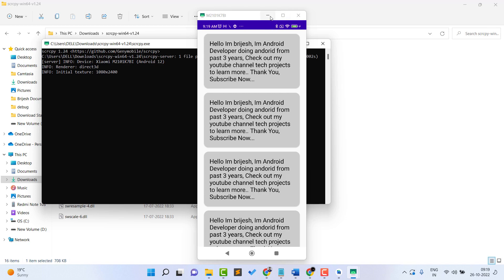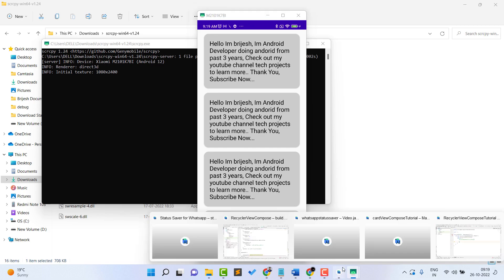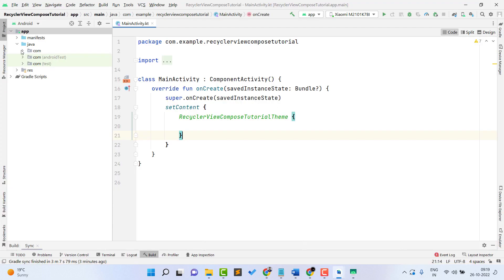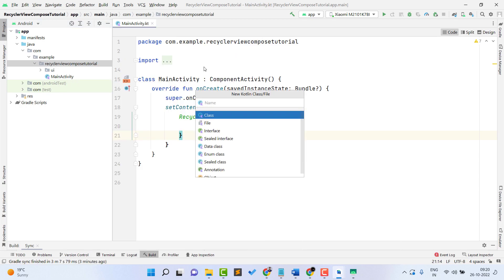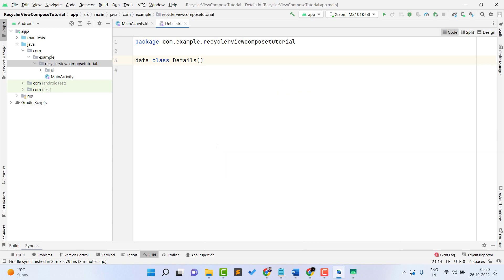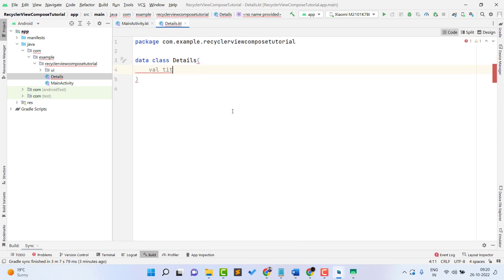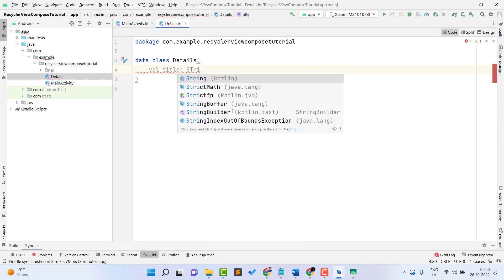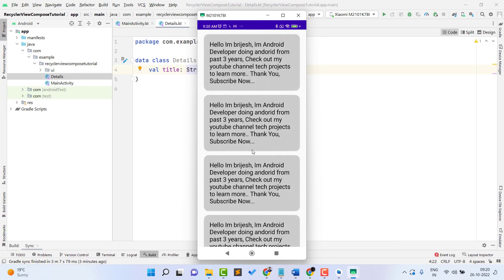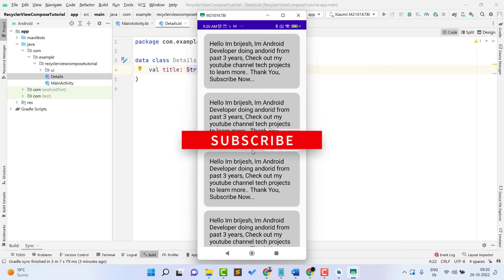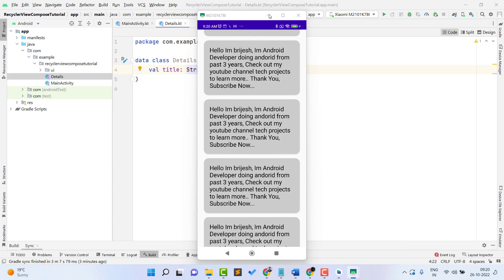To create the model class, open Android Studio, expand your package, right-click, then New > Kotlin Class File. Give it a name — I'll name it 'Details' and it will become a data class. Inside it, I just need a 'title' field of type String. The data class is now created successfully. This will represent a single list item — you can fetch this list from Room database, a server, or anywhere you want. I'm just going to hard-code the list.